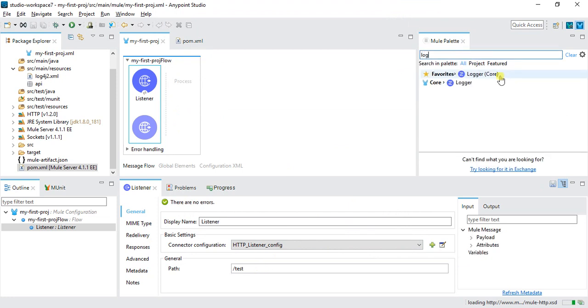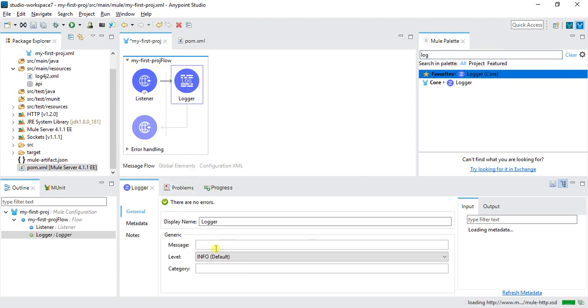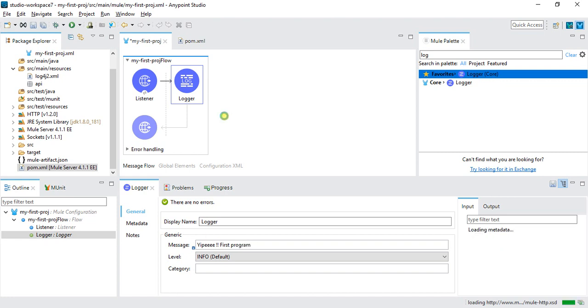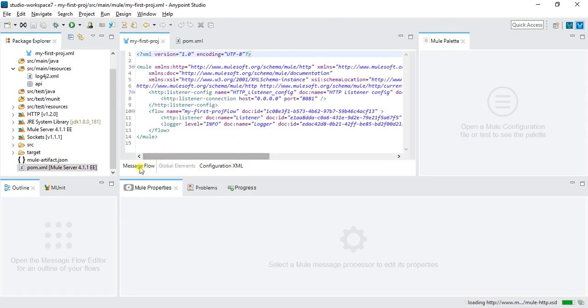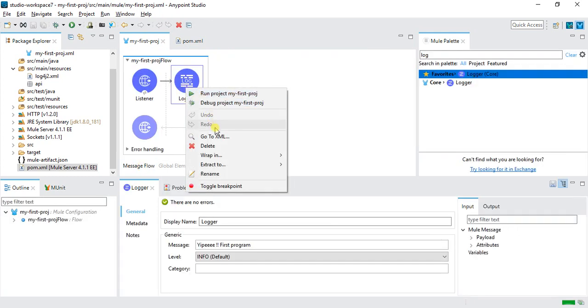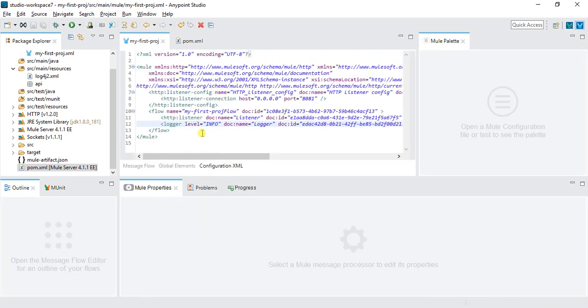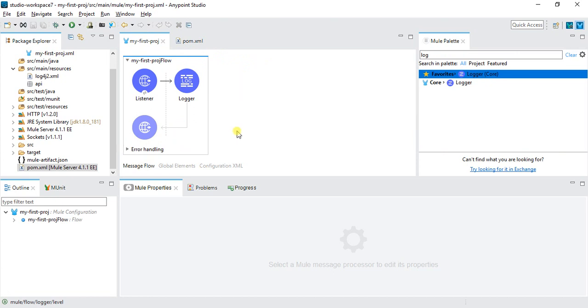Now I will drag one logger and I will write yippee first program. I will save this. A few things we got new here: in previous Mule 3, if you want to go and search in XML you need to directly search it over here. But if the XML is pretty big, it's quite difficult to search things. But in Mule 4, just click on the connector, then go to 'go to XML'. This will transfer my cursor to the particular connector XML message. I will save this. So this is a simple program which we just created.